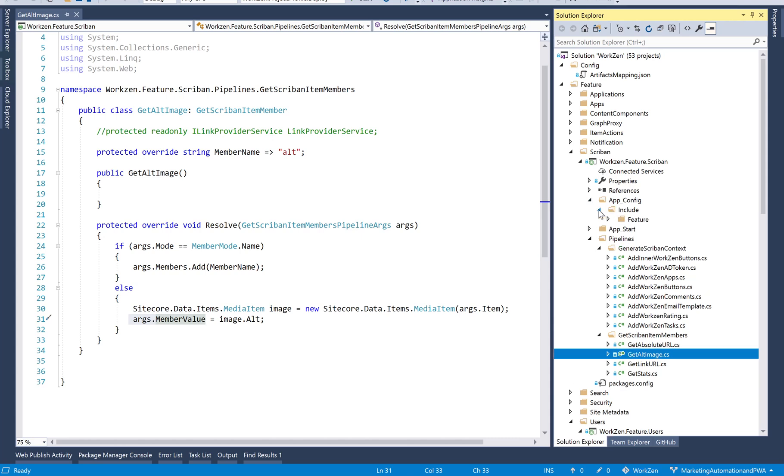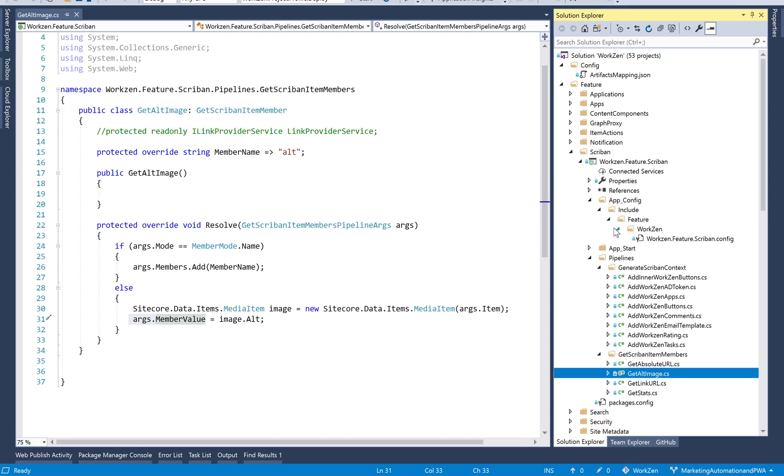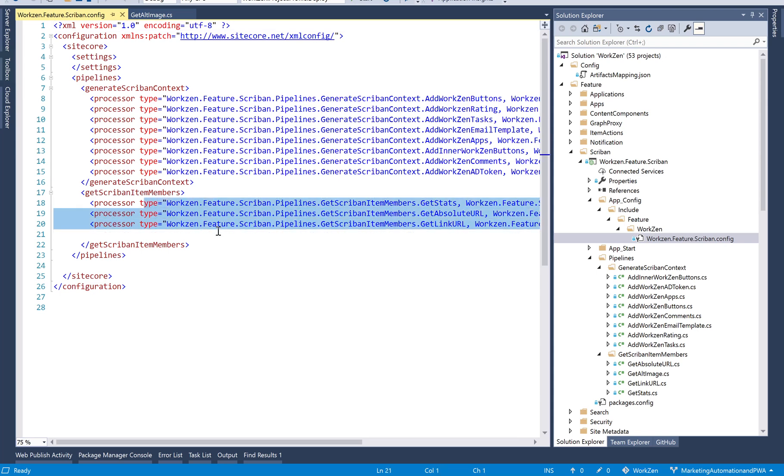Now you have to not forget to also synchronize this or add this as part of your get Scriban item members so that it actually works.